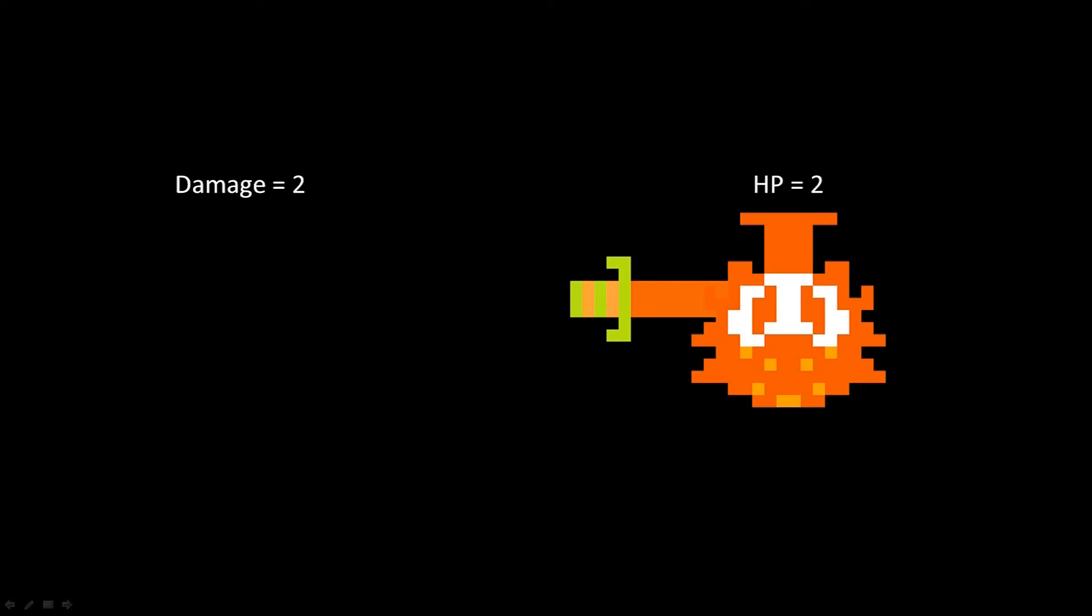If the enemy's HP isn't at or below zero, then we're going to make the enemy invincible for further attacks for a short period of time. In our case, about 30 frames. You may hear something called invincibility frames or iframes, that's what we call this.